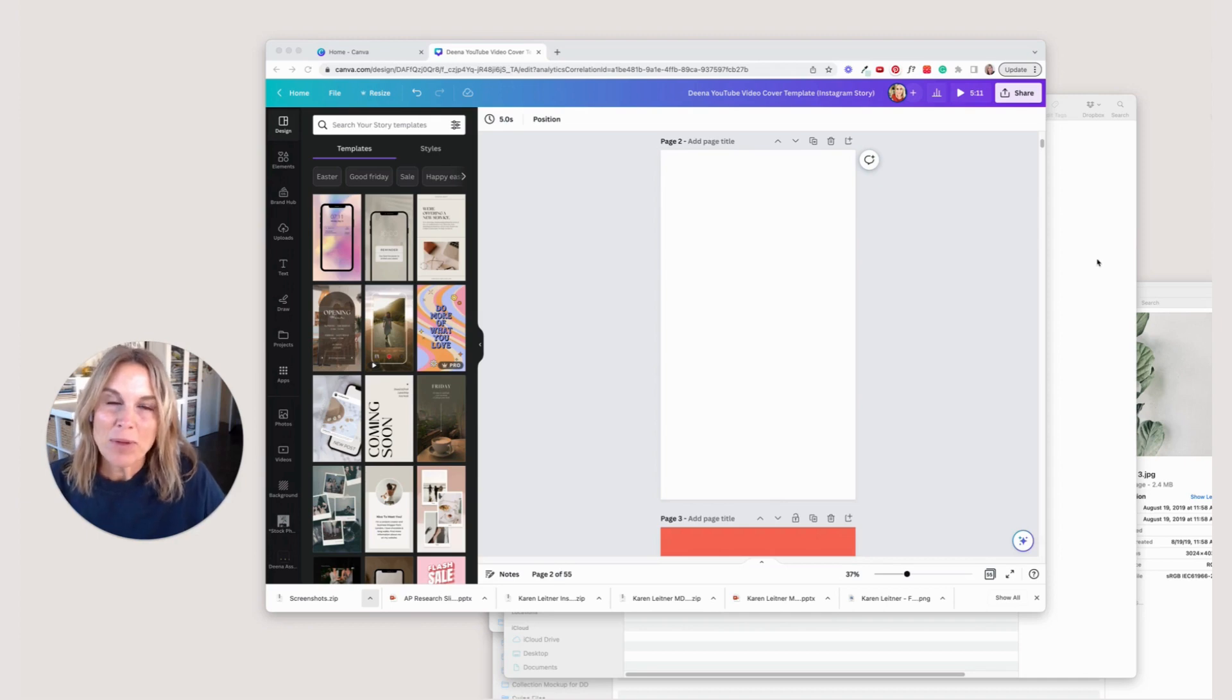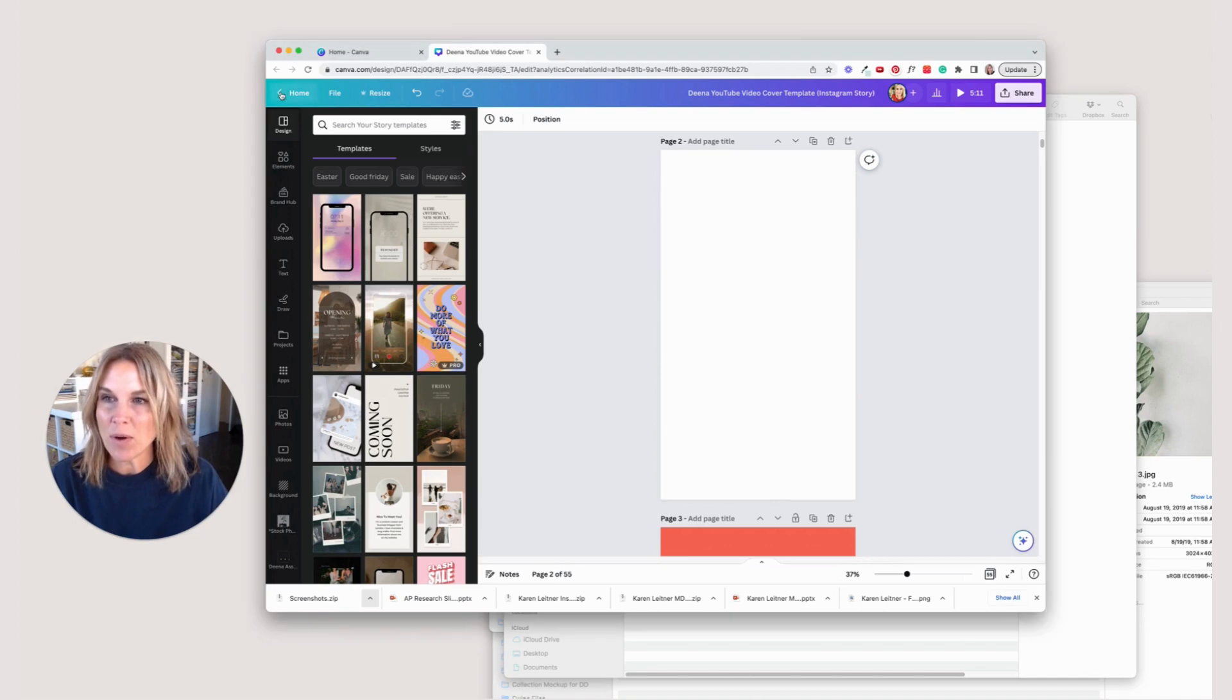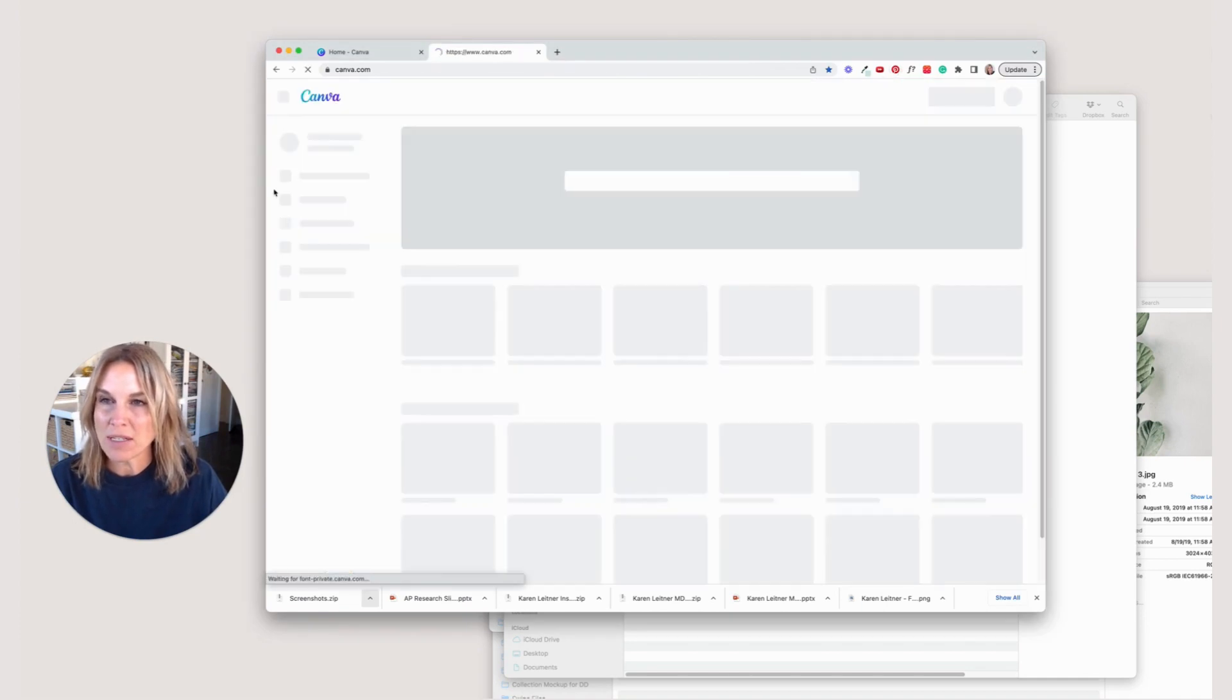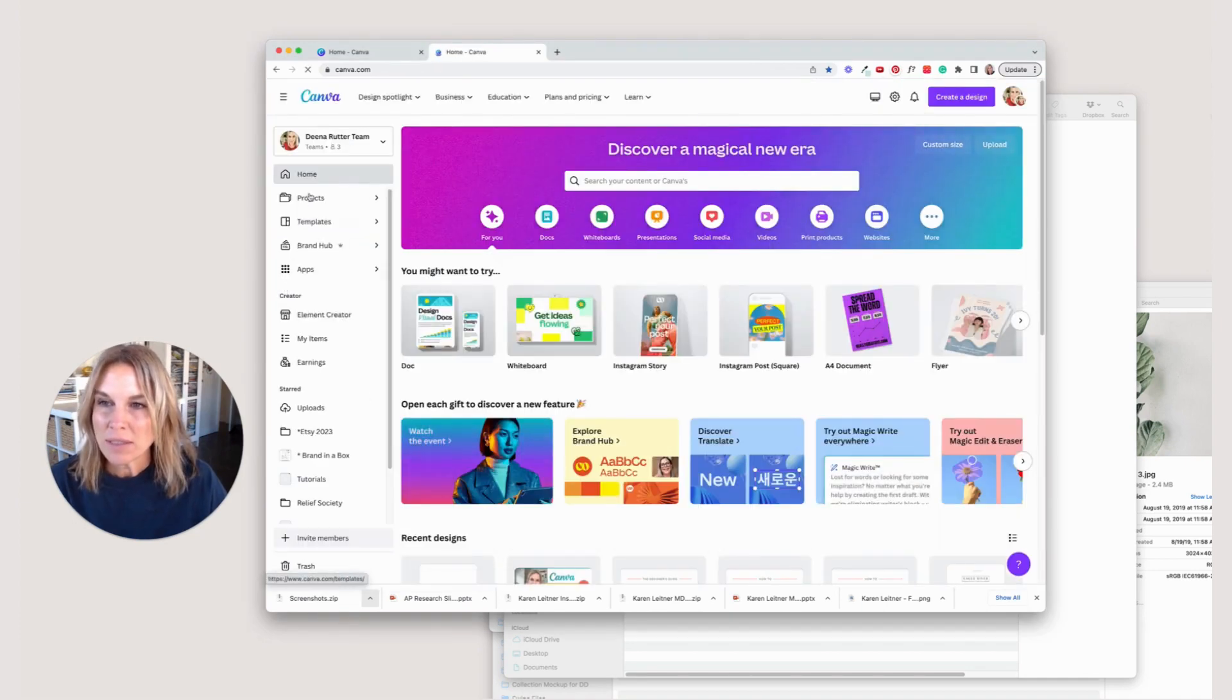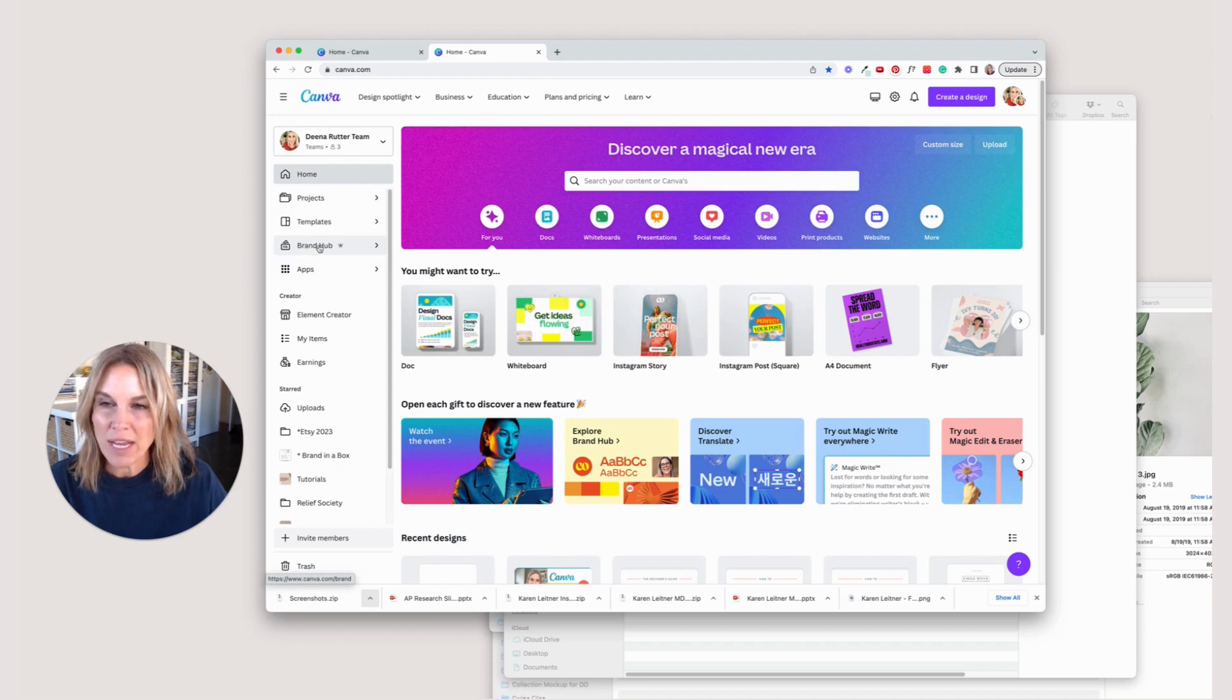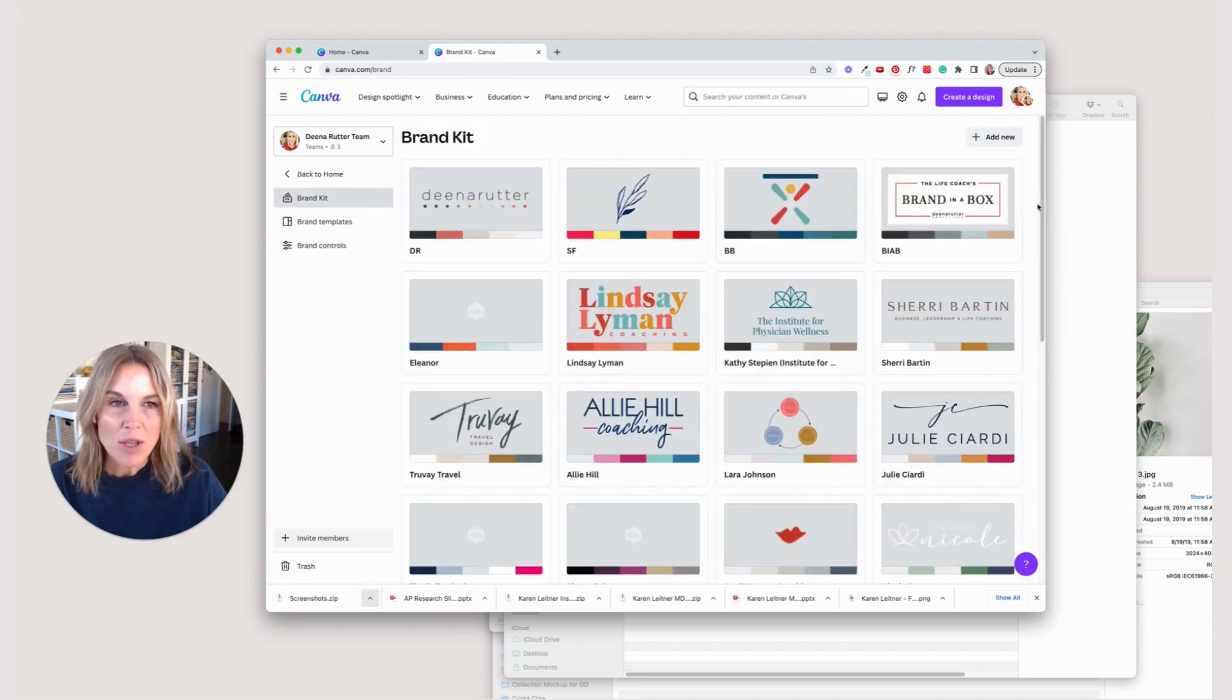Hey there, today I'm going to help you set up your brand hub. You're going to go to Canva and go to the home page. If you scroll down here on the side, you're going to see brand hub. Click on that.